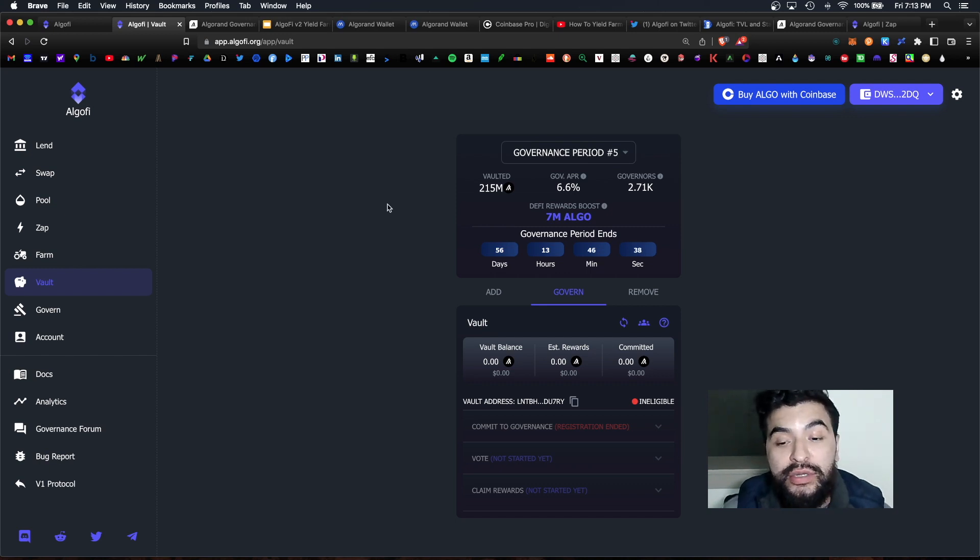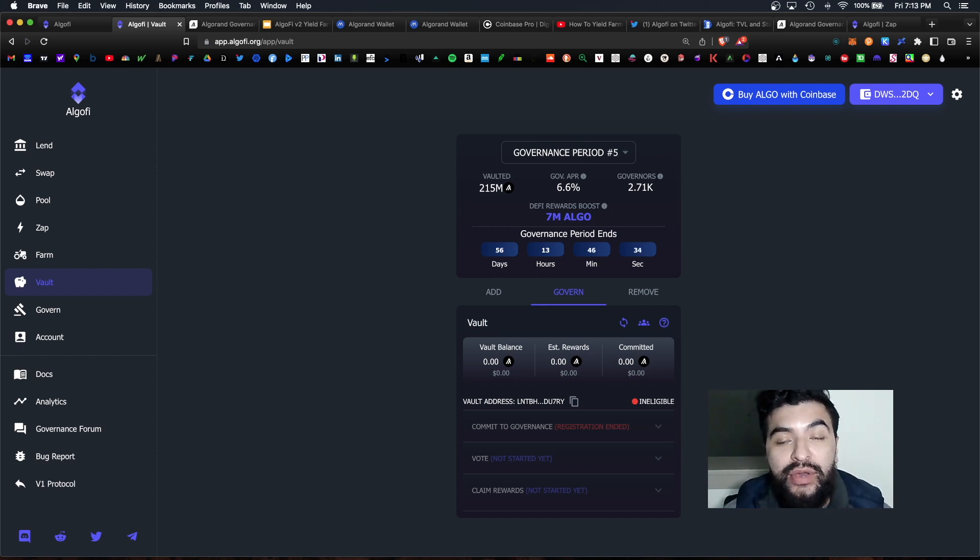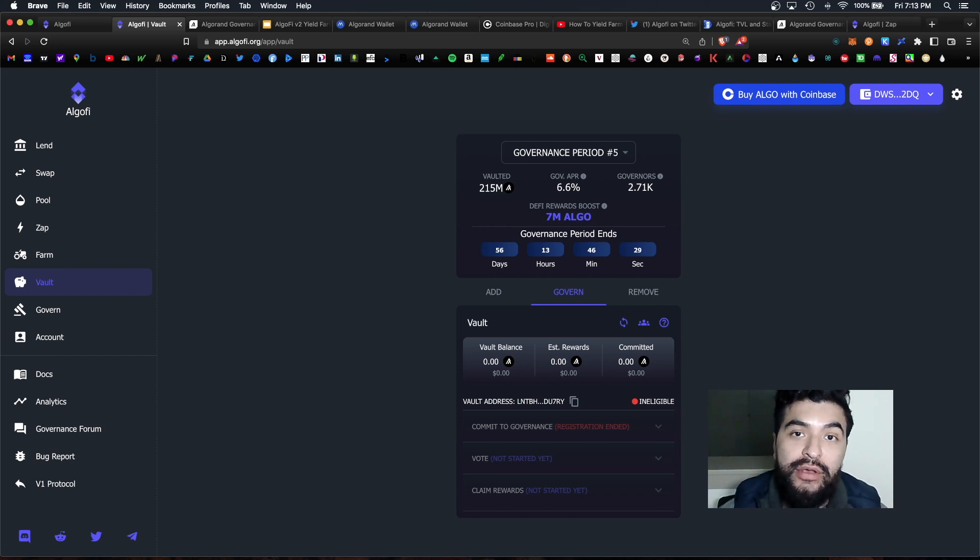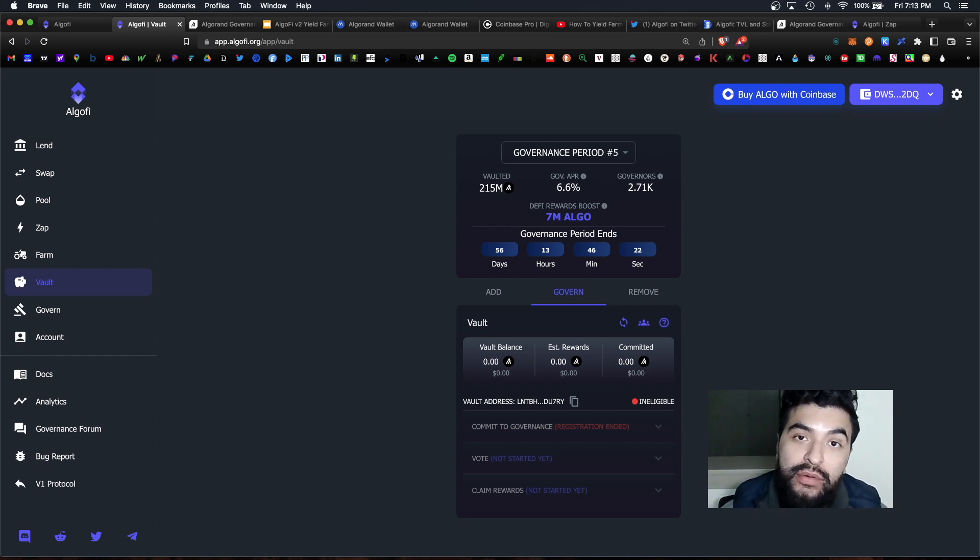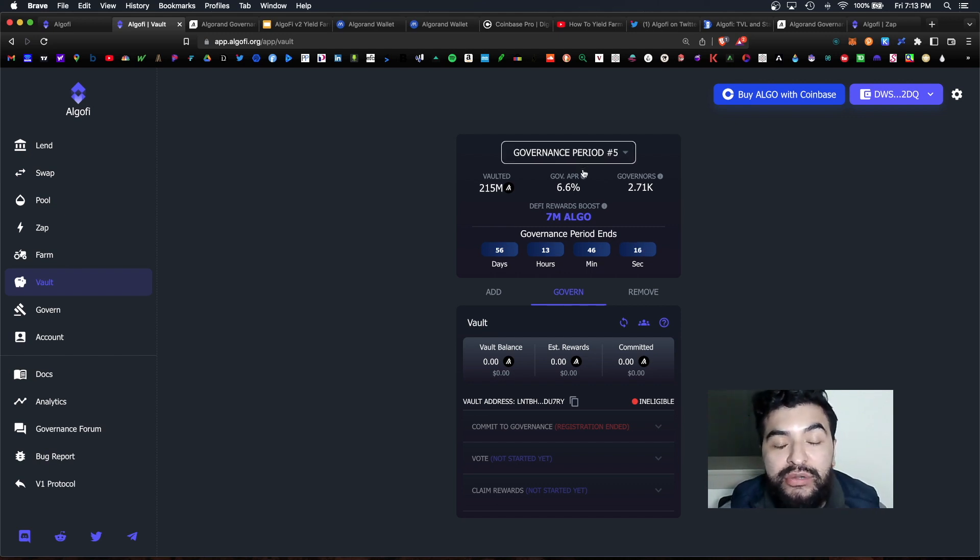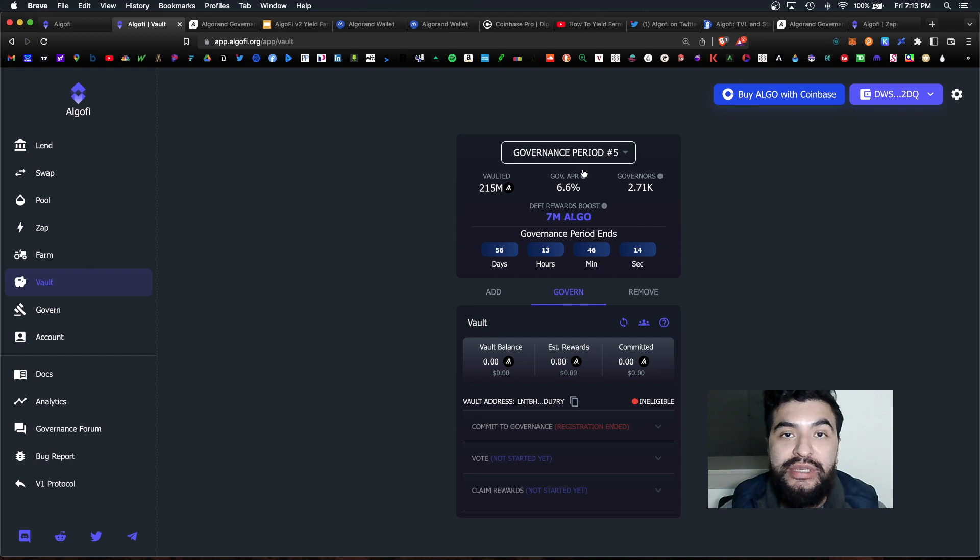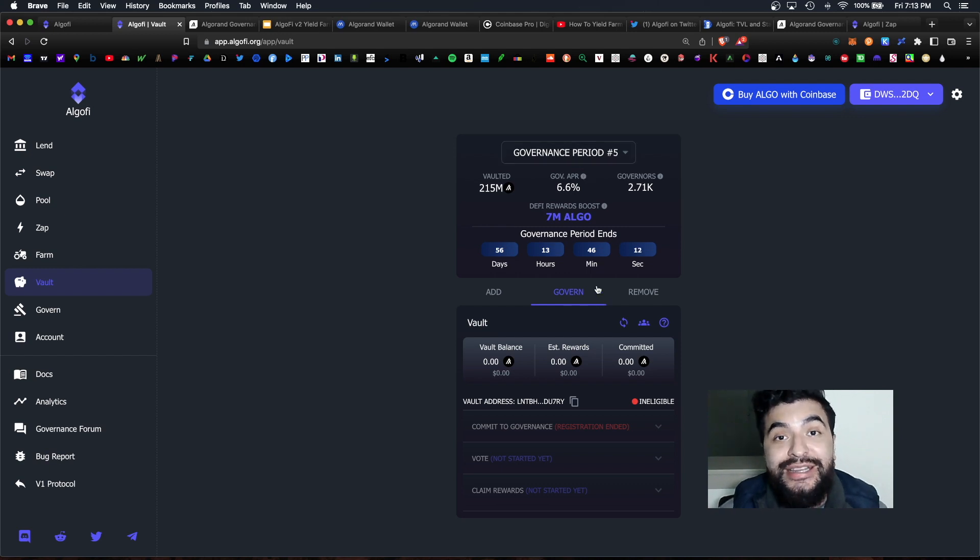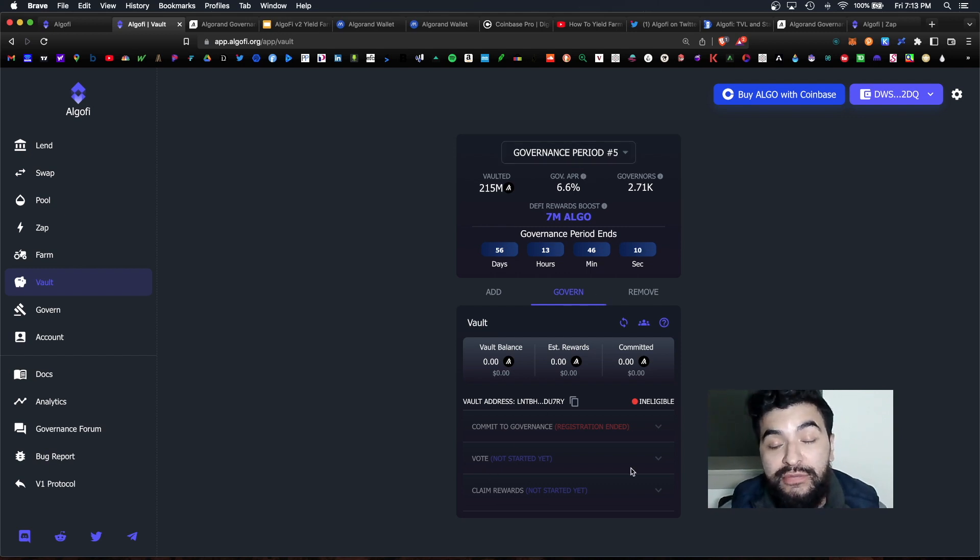So currently we are in the governance period number five and there's three things you have to do here. First is to commit your algo and you have a short period of time to commit your algo and that's roughly a two-month window in order to commit your algos. Right now we're in period five, once period five ends period six will begin.